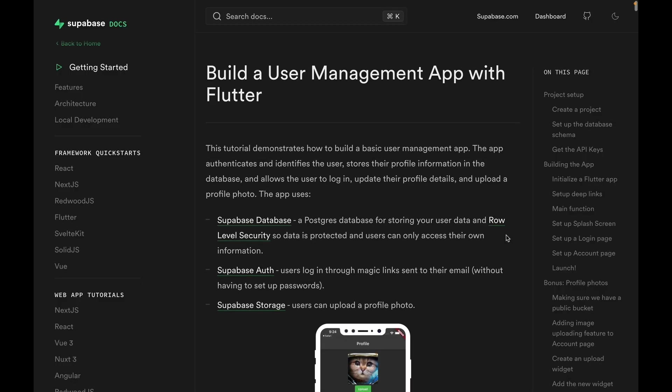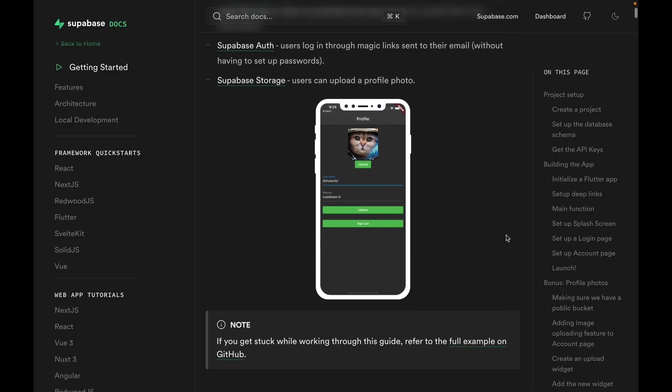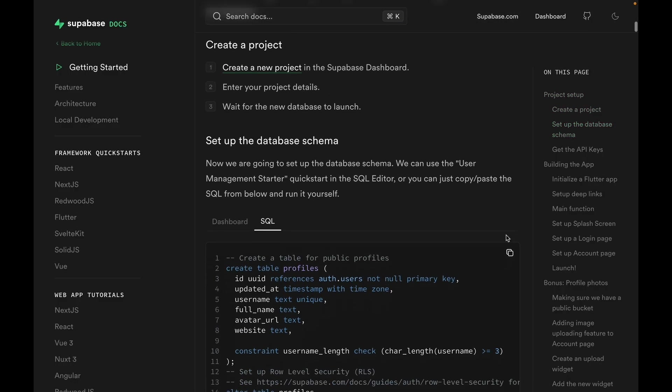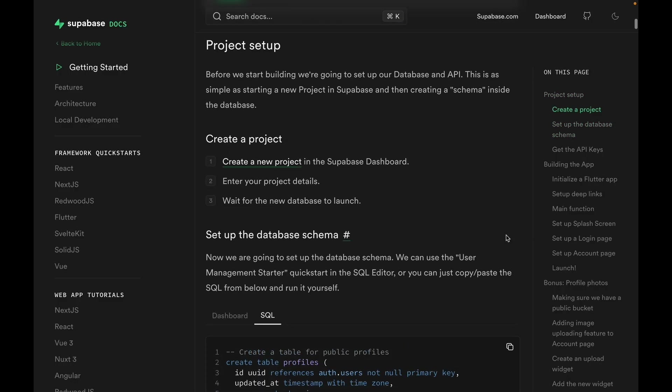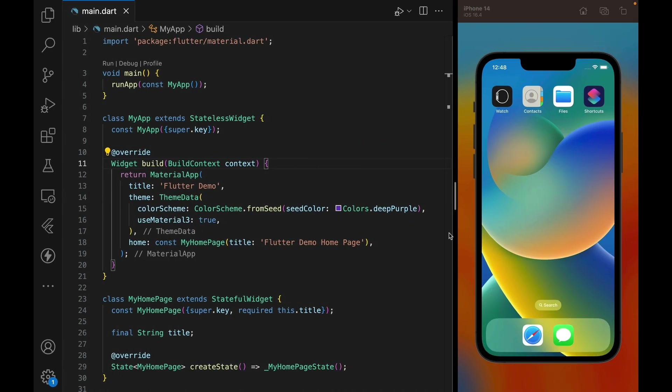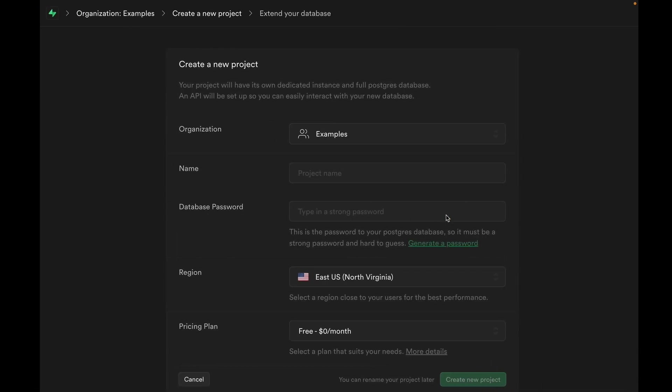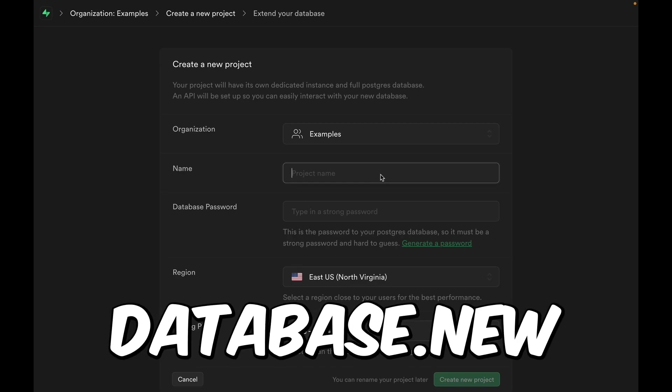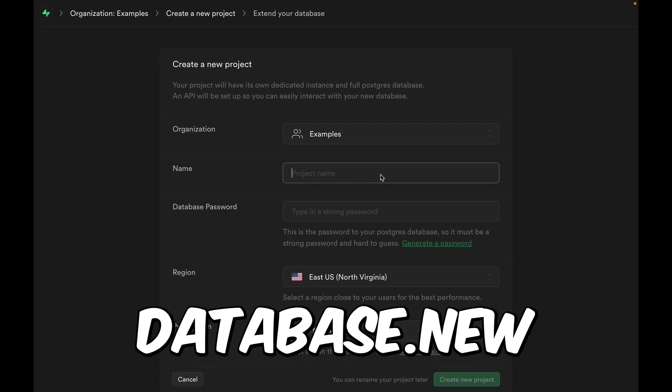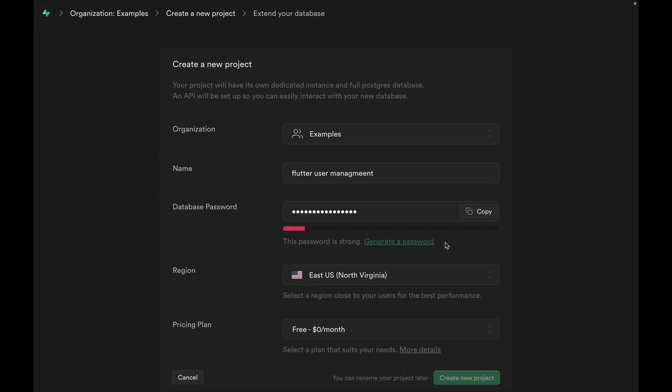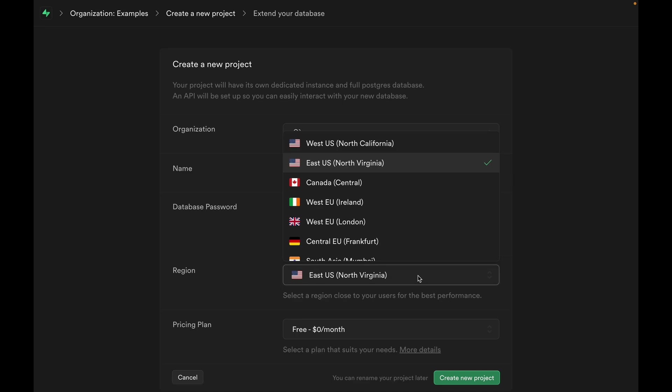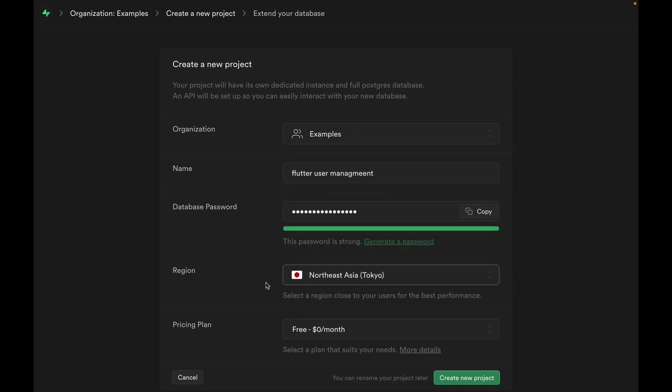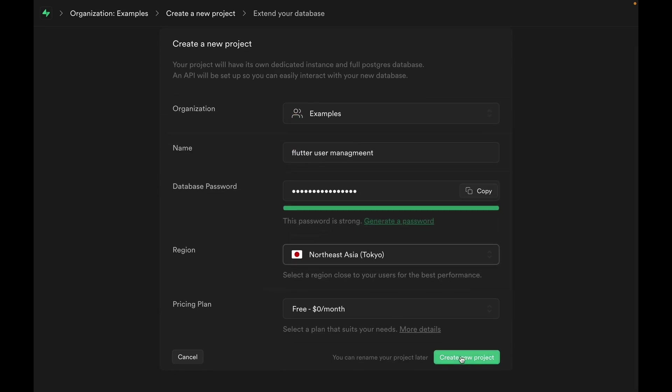We'll follow this Build a User Management App guide that you can find the link in the description below. The first step is to create a Flutter app, which I've already done here. We can then head over to Supabase to create our database. If you haven't used Supabase before, you can head to database.new to get to this project creation page. We can give it a project name, generate a secure password, and I'm just going to change the region to Japan because that's where I live, but you should choose wherever is close from you and we can hit create.